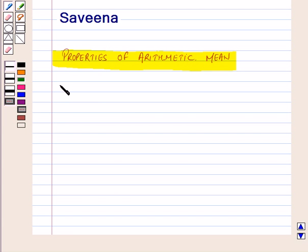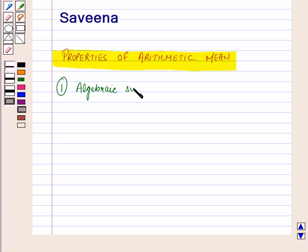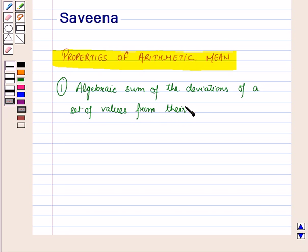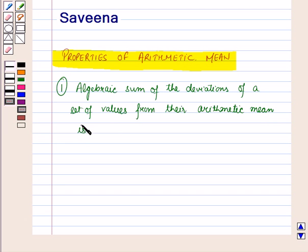The first property of arithmetic mean is: the algebraic sum of the deviations of a set of values from the arithmetic mean is zero.